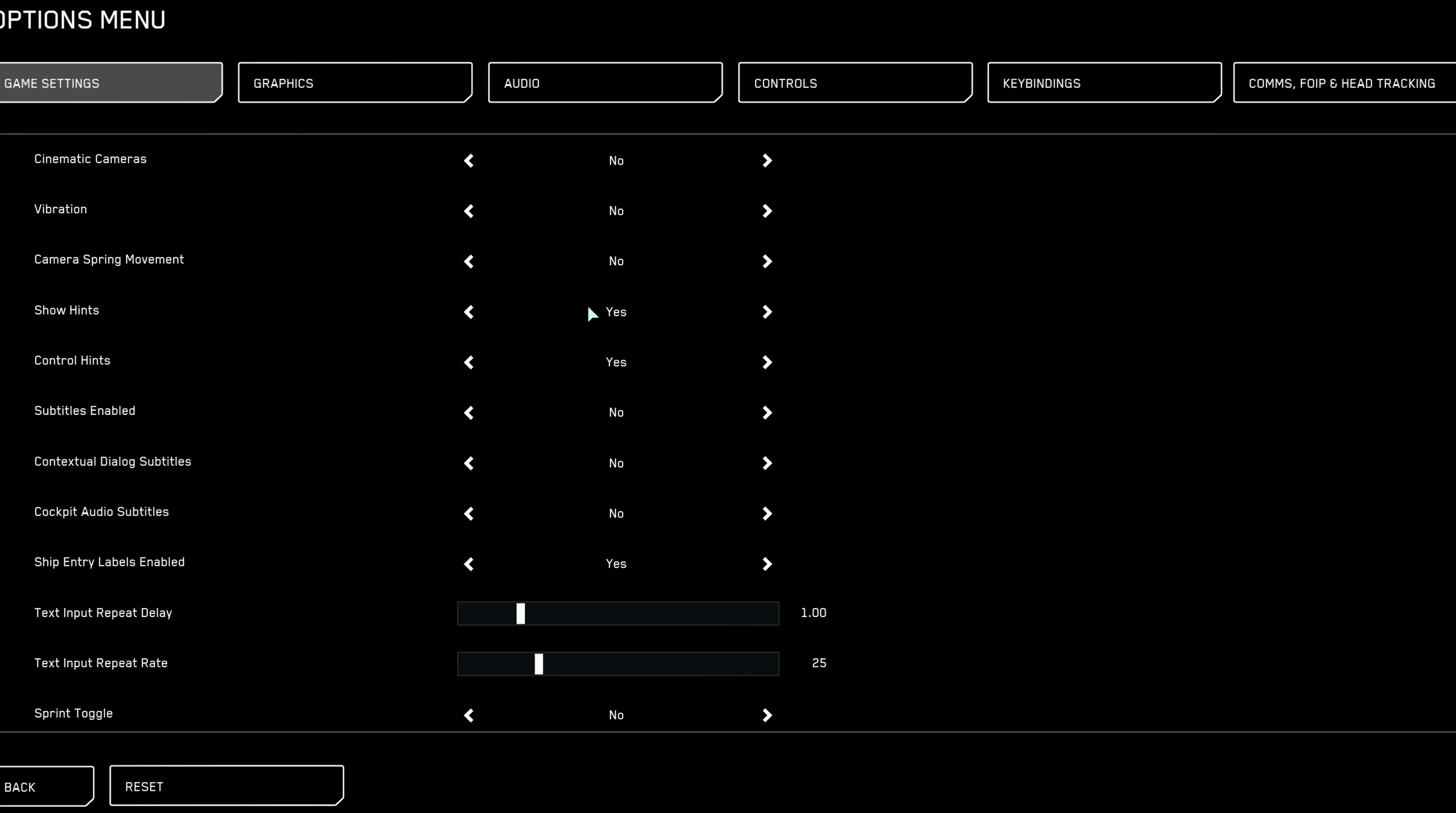The hints and control hints settings are great for newcomers, providing helpful guidance as you learn. Once you're familiar with basic controls though, turn these off to declutter your HUD and improve visibility.